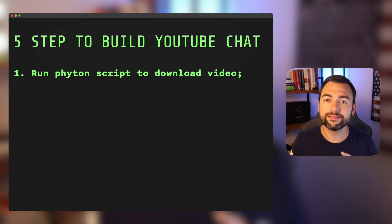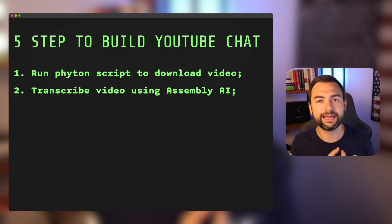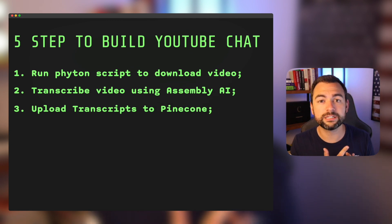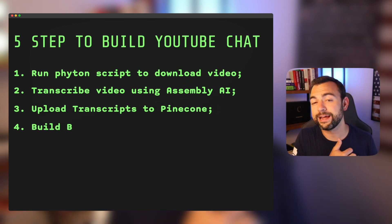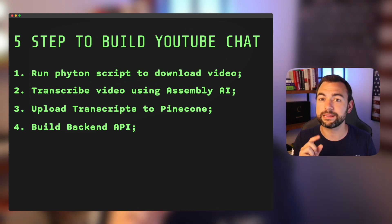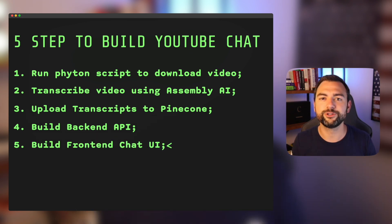If you made it this far, you now know how to download YouTube videos using Python, transcribe them using Assembly AI, upload transcriptions to your Pinecone vector database, build a backend API that works with LangChain, and build a front end React chat component. If you have any questions, feel free to drop them in the comments below or shoot me a DM on Twitter. I also want to mention that I hold office hours for all my viewers — it's completely free. There's a calendar link in the description below that you can click to schedule a quick 30-minute session with me.